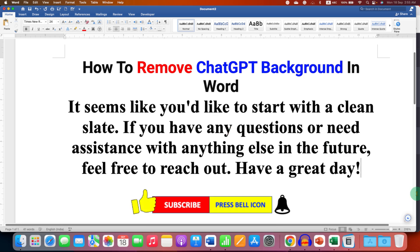In this way you can delete the ChatGPT grey background in a Word document. Click the like button, comment below and let me know if this video solved your problem. Don't forget to check out these useful videos related to ChatGPT. See you again in the next one.